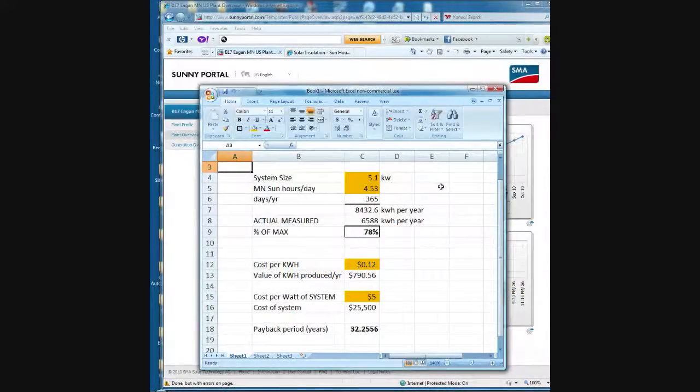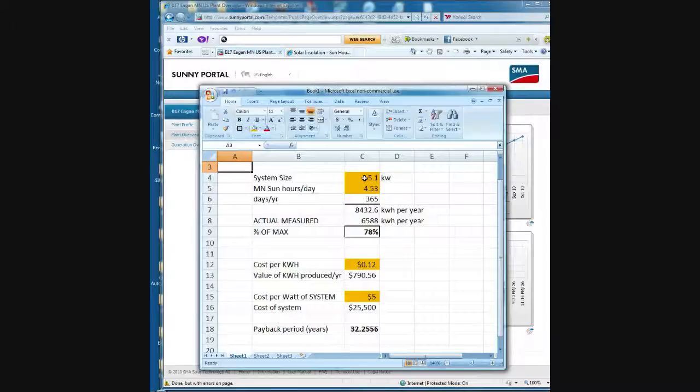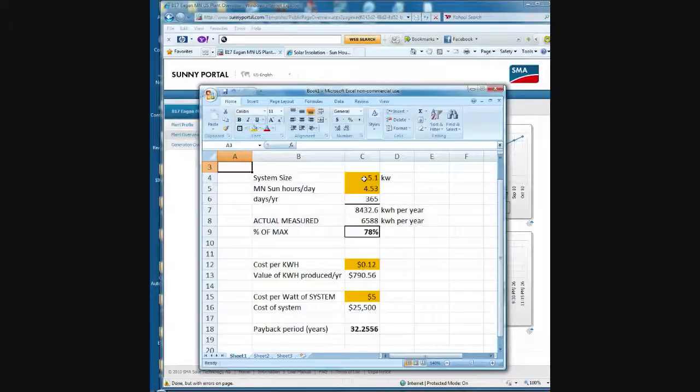Another thing you can do is take the example that you found for your area and get a rough idea of what percent of the installed power rating for the system, which is basically the nameplate rating for the panels, and compare that to how much real power actually got produced to the grid. So if I take the example that I went over here with the system size was 5.1 kilowatts, and I multiply it by the sun hours per day in our area, which was 4.53.